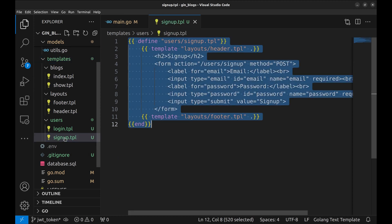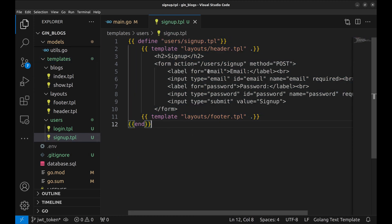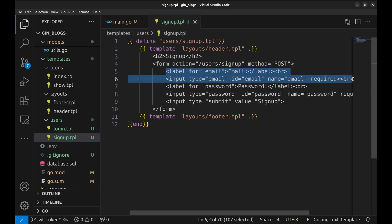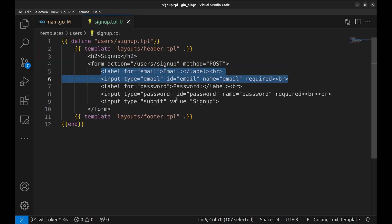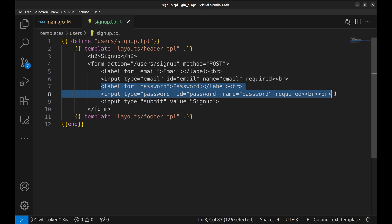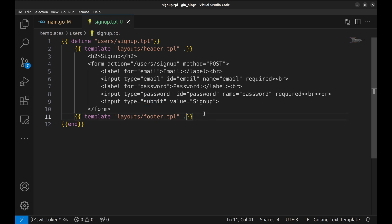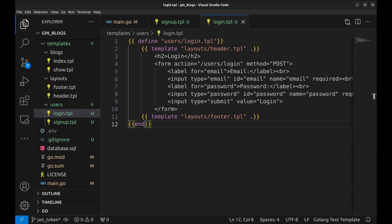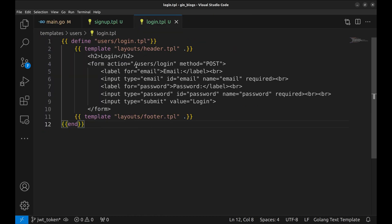In the project we added templates for the signup and login pages. The signup template has a form that calls this API using the POST method. The form has two fields: email and password. Here is the email field, this is the password field, and here is the submit button. The login template is similar to the signup form; it just posts on a different API.